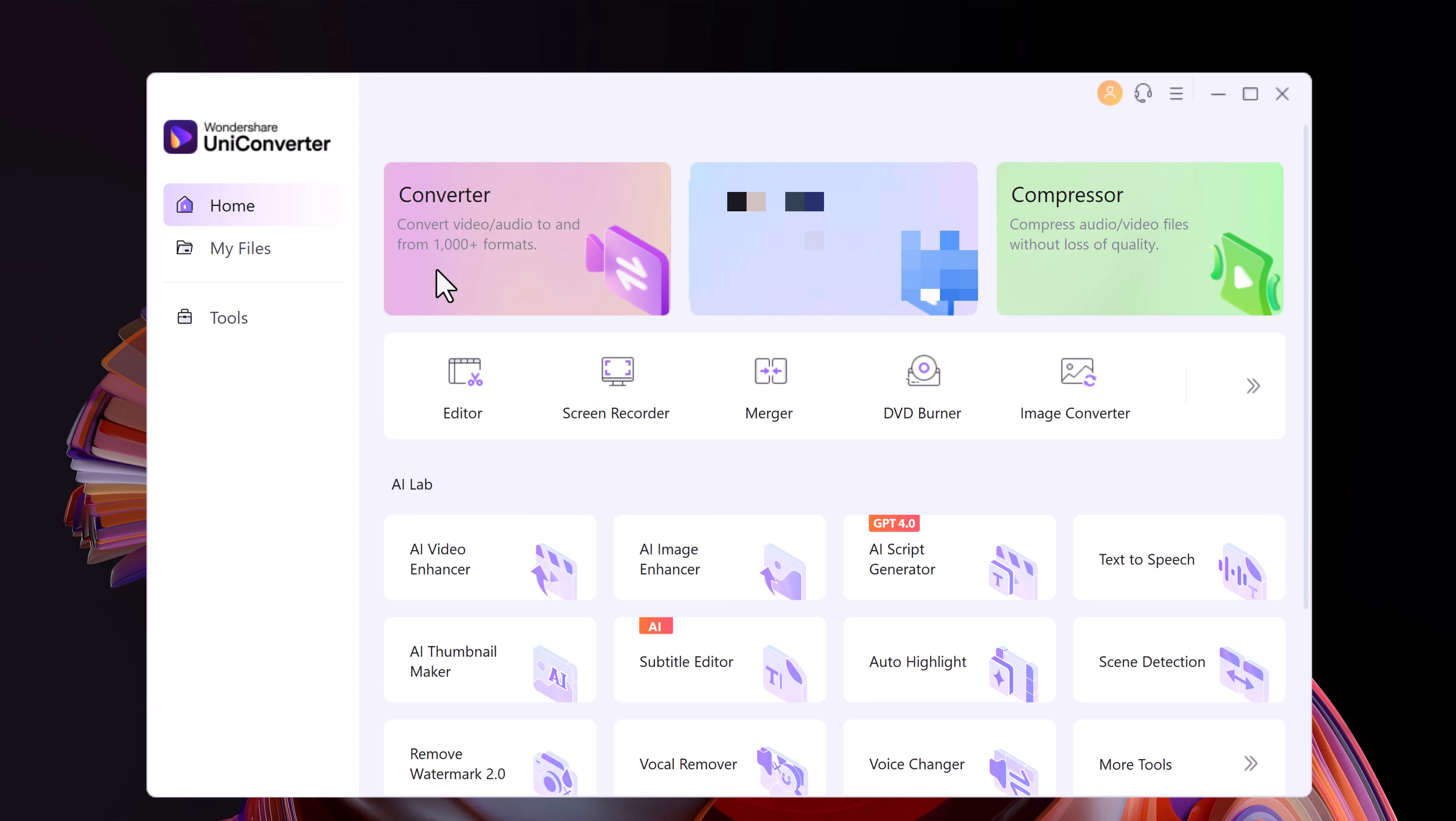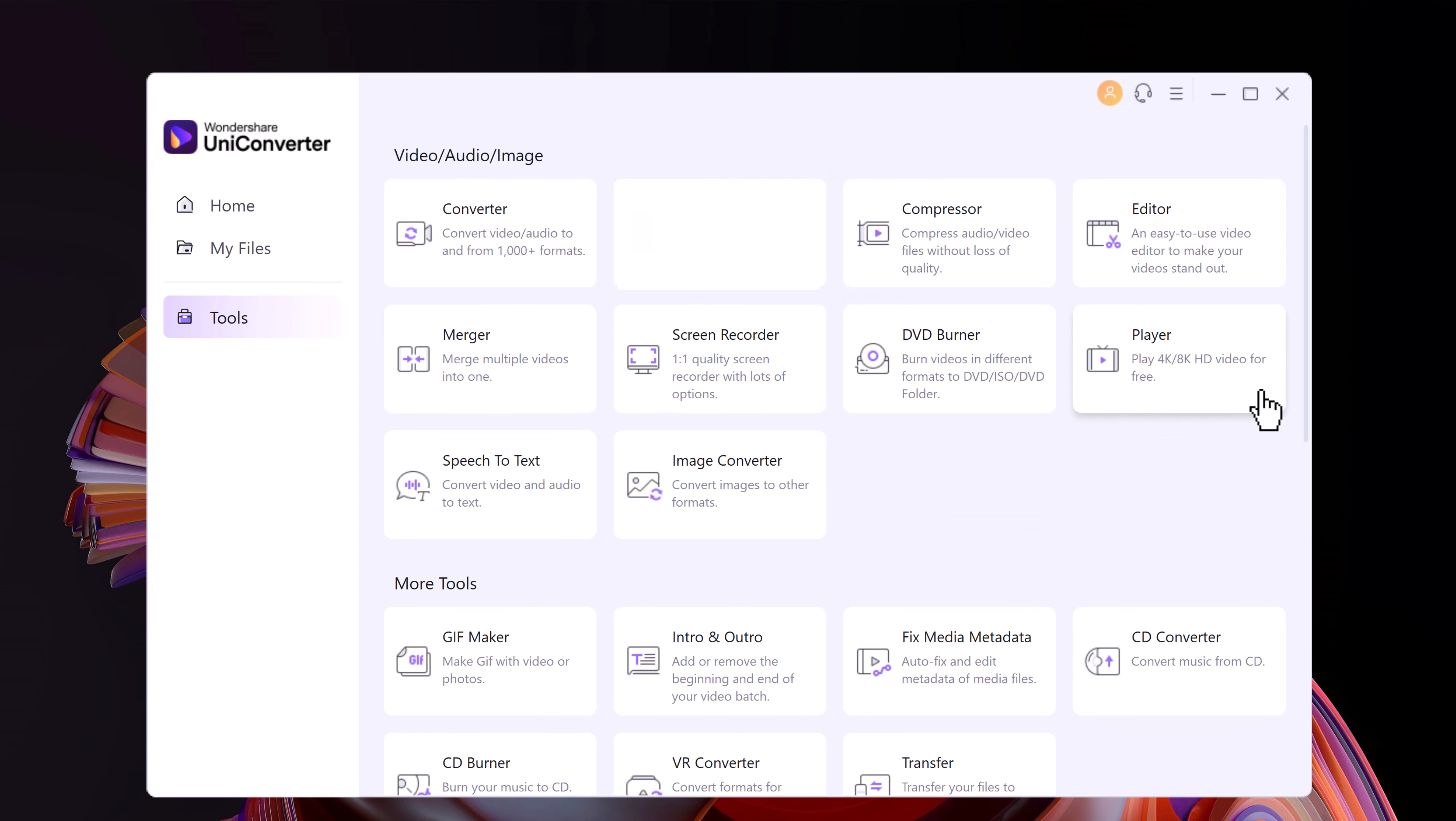Here you can see we have video converter, video compressor, editor, screen recorder, merger, DVD burner, image converter, and here we have AI lab.